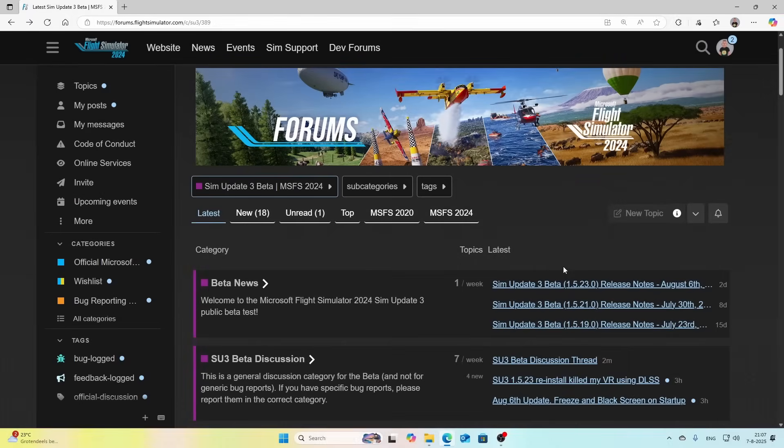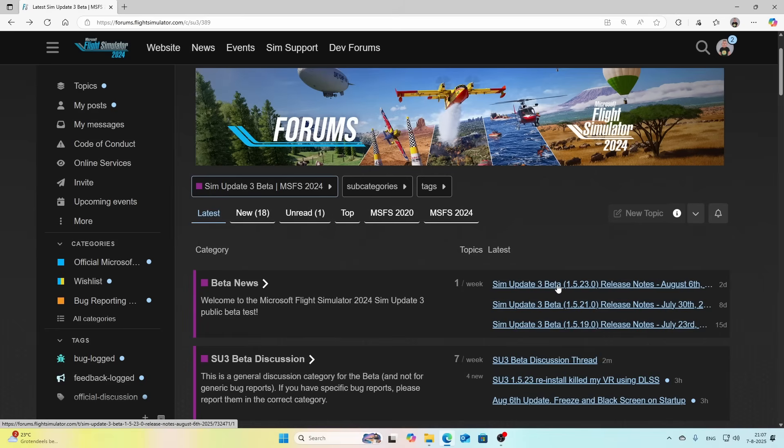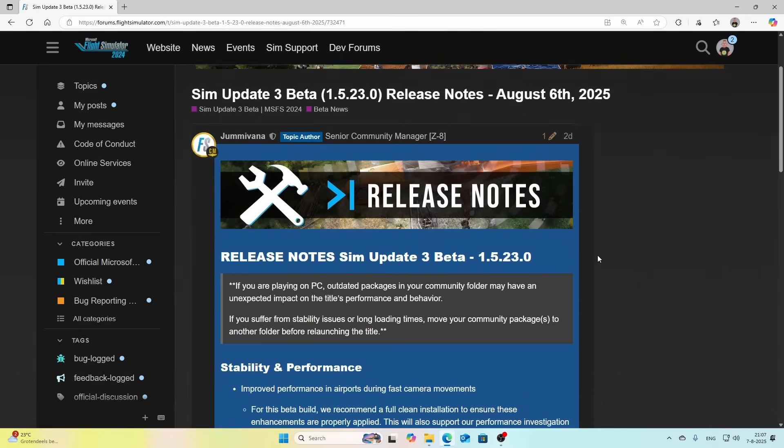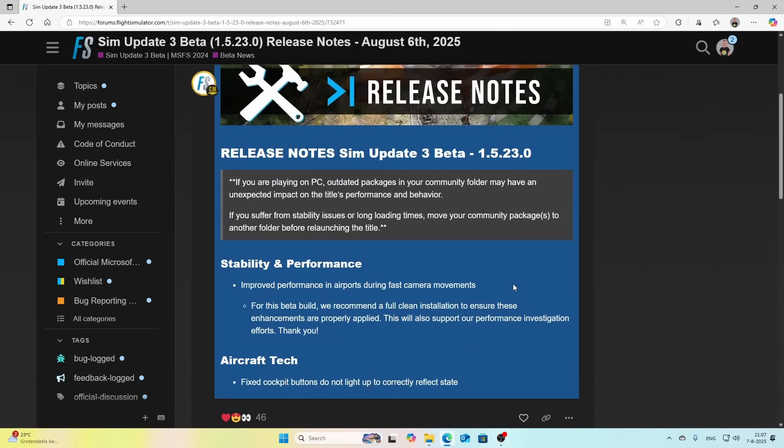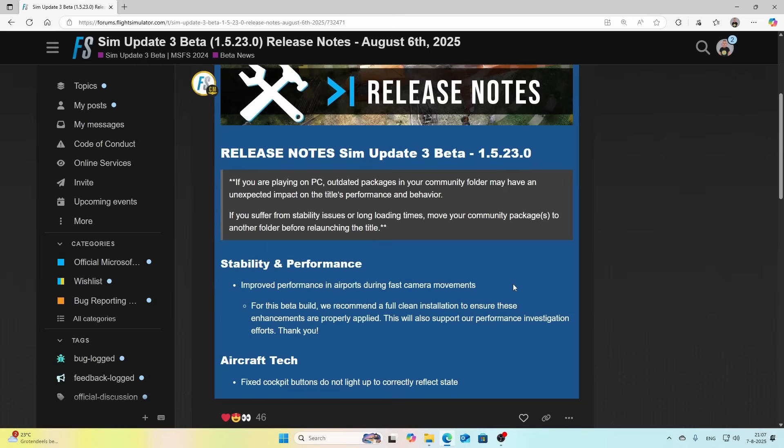Yesterday a new build was released for Sim Update number 3 beta which bumps up the version to version 1.5.23.0. This version has an important fix, but it also has a lot of prerequisites - well, one prerequisite, but it's a big one.